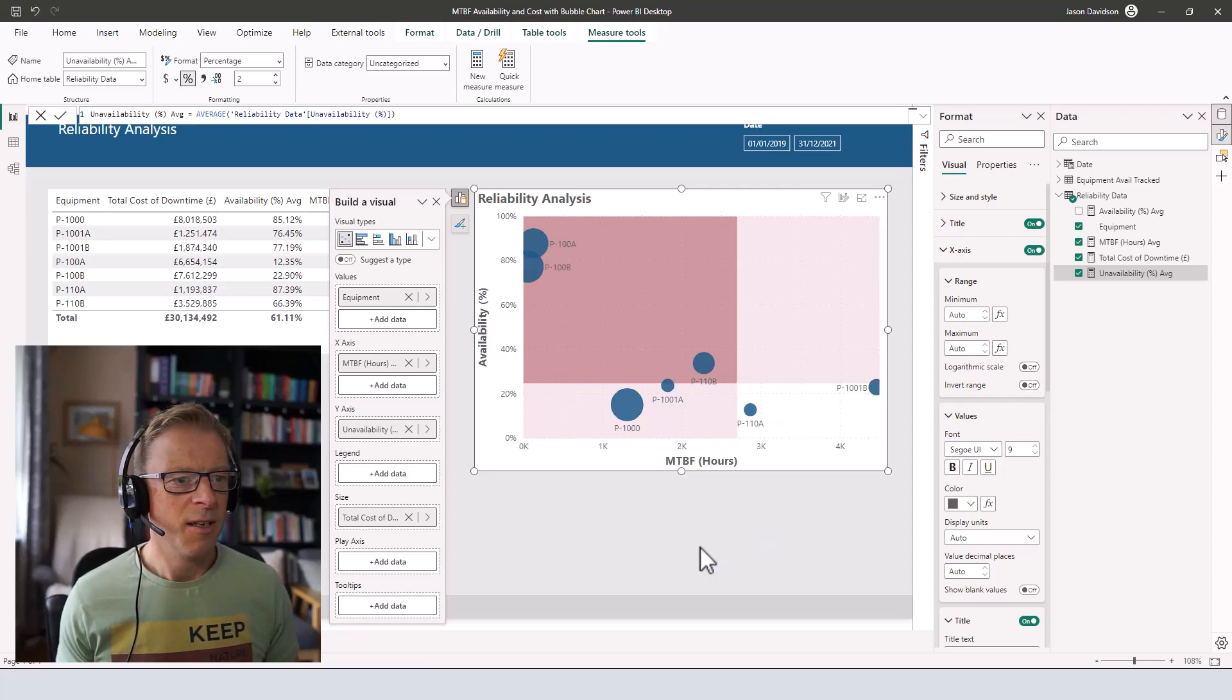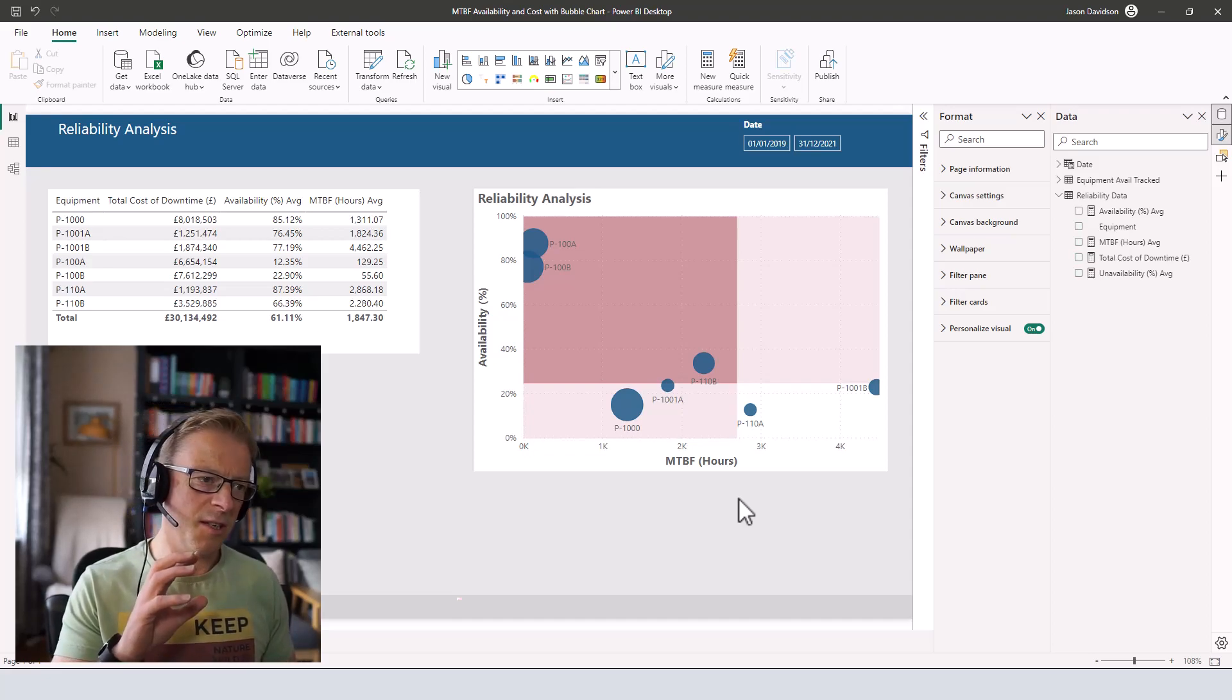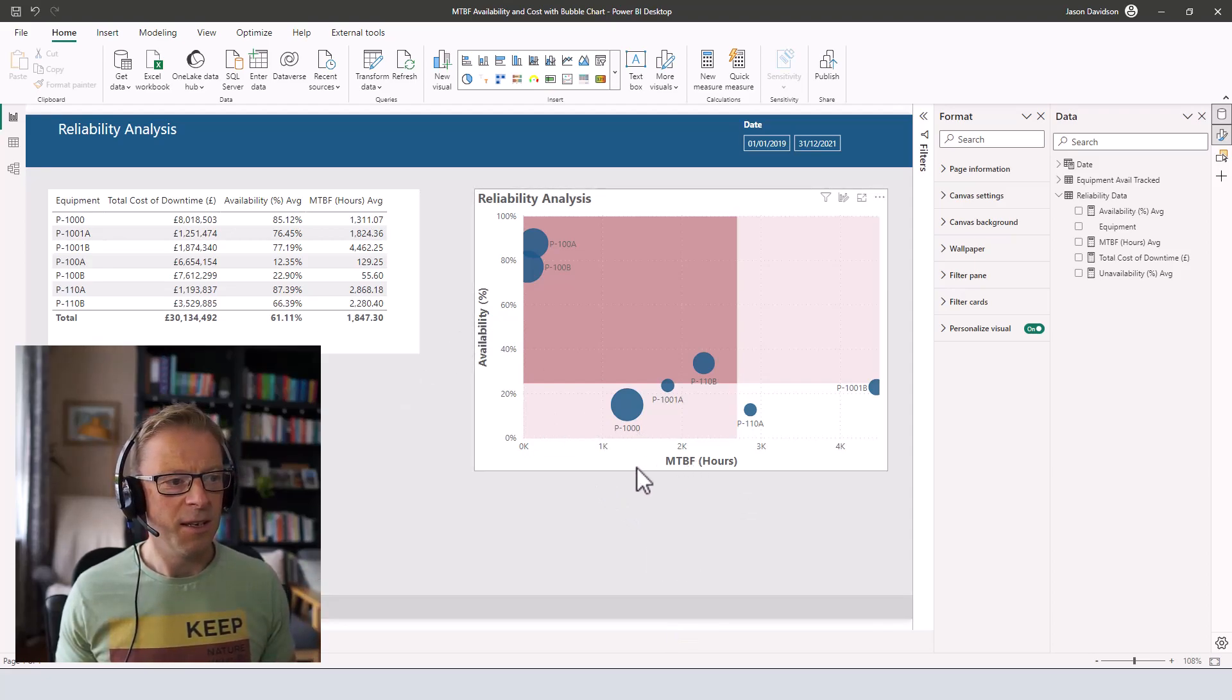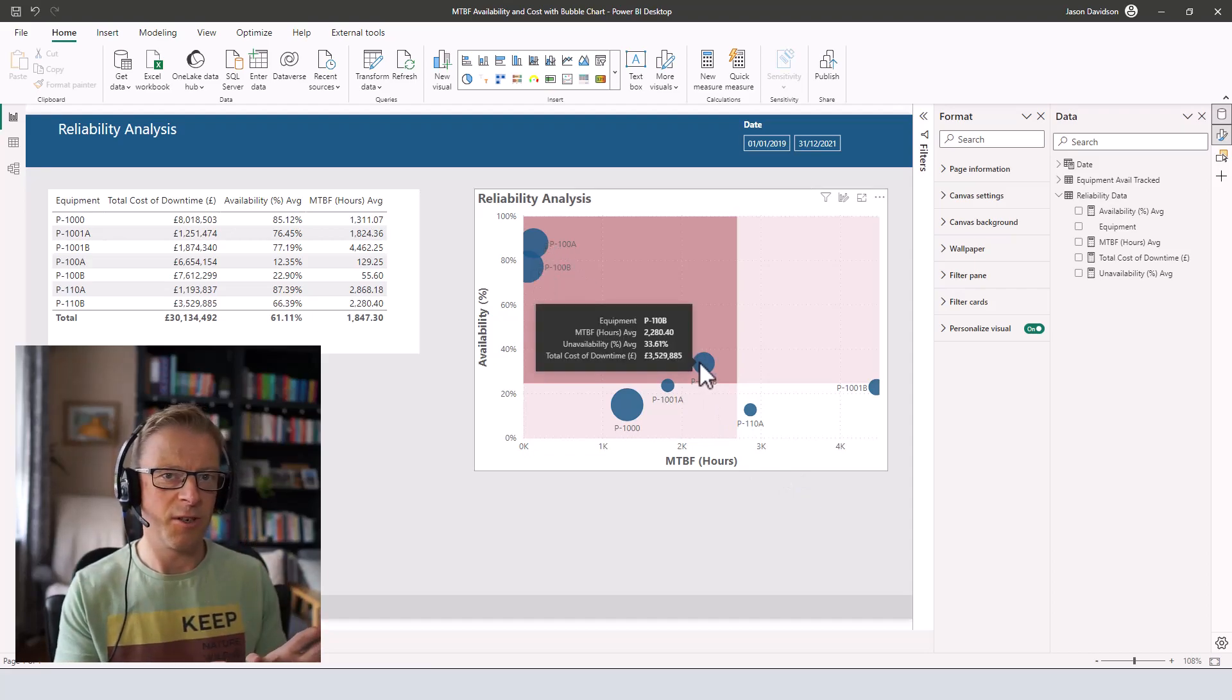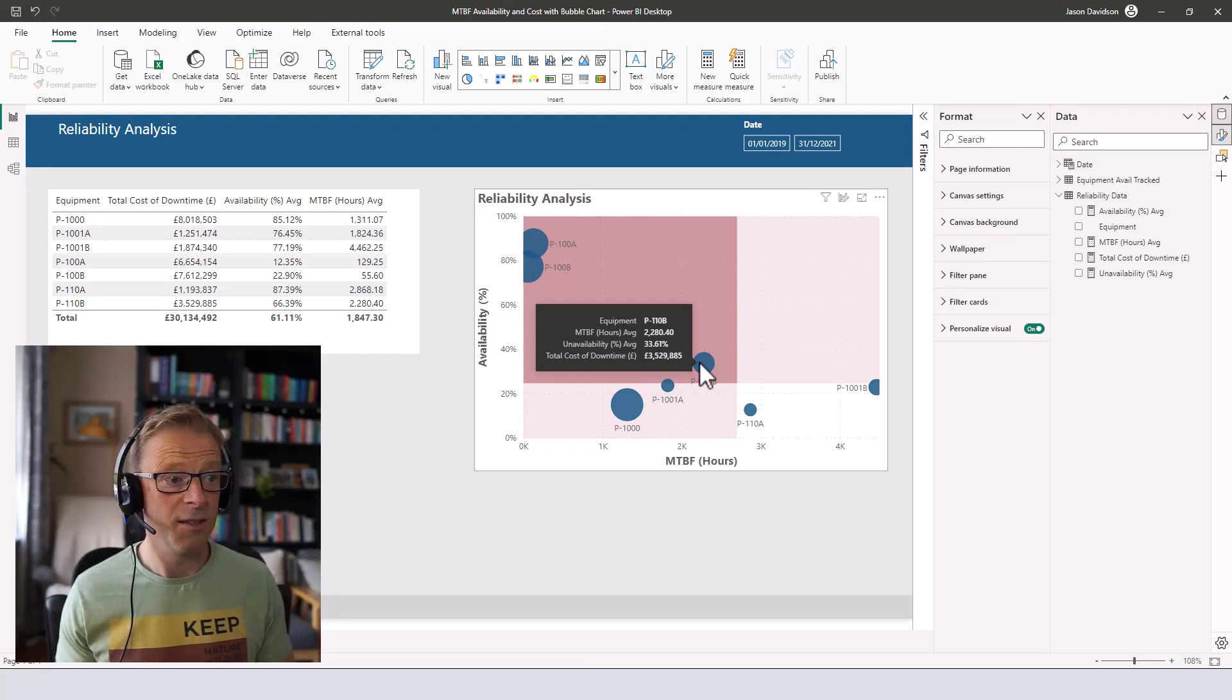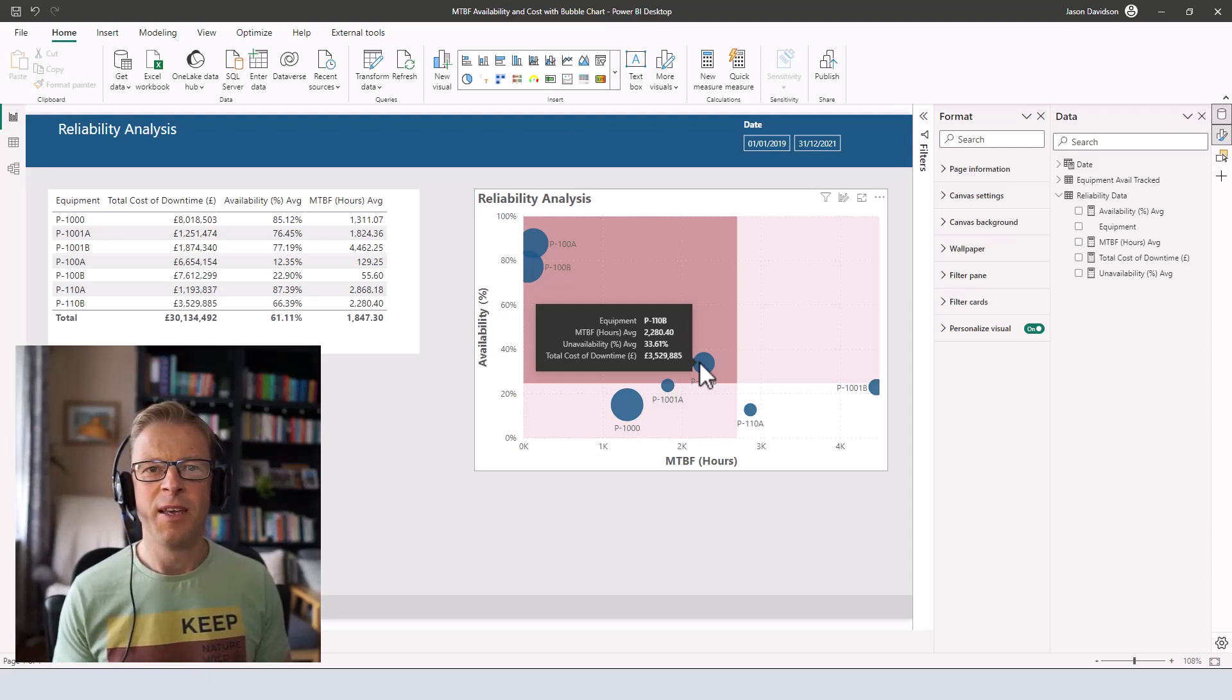So a nice little example of how you can visualize three different aspects. You can visualize the availability or the unavailability. We need to update this title here. The mean time between failures and also the cost to really make it visually clear where the bad actors are and how bad they actually are in terms of cost and the other aspects. So hopefully you find this useful and it's something you can start to apply in your own business and some of your own visuals.